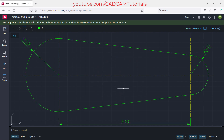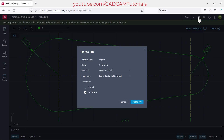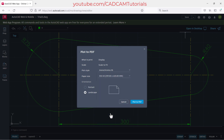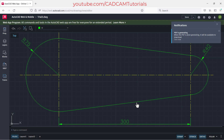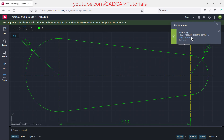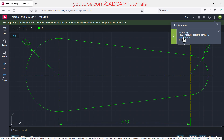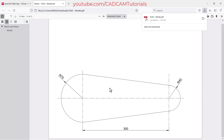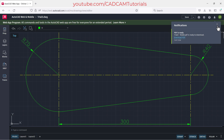To create a PDF from this drawing, click on 'Plot to PDF'. Choose your paper size — for example, ISO A4 landscape — select landscape orientation, and click 'Plot to PDF'. It will generate the PDF and show a message when done. Click on 'Download PDF' and the PDF will be downloaded.